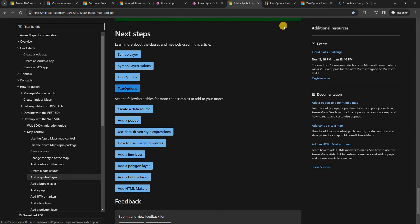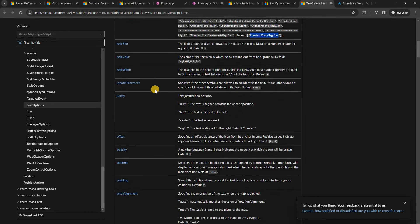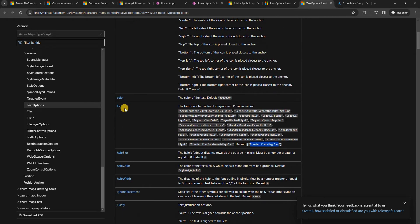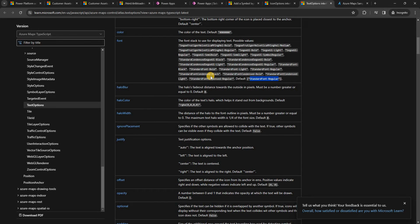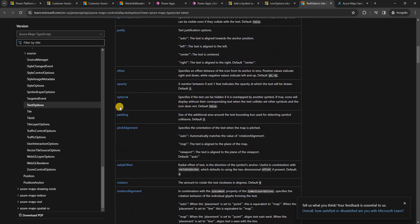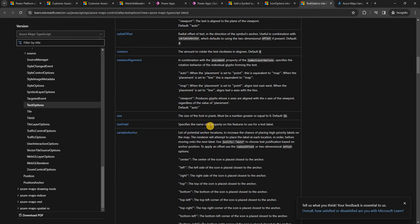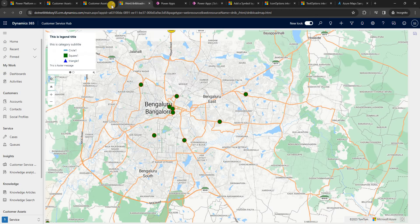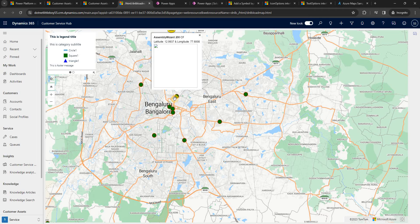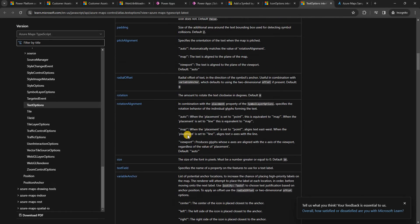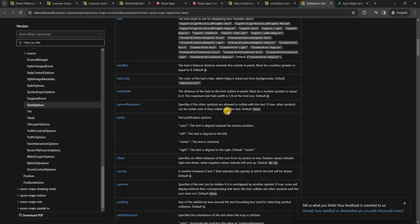In the text options we have properties like allow overlap, anchor, text color, the font supported by Azure Maps, offset, rotation, and size. The text field property is particularly important because it allows us to retrieve and display values from the record shown on the map — for example, displaying the name of a customer asset below its icon.